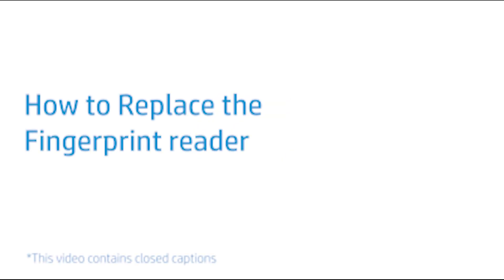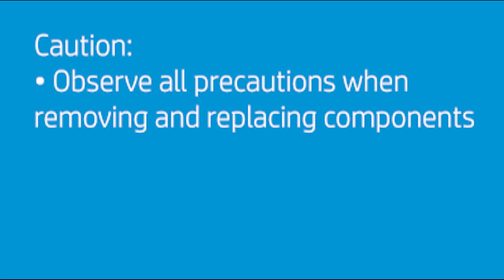How to Replace the Fingerprint Reader. CAUTION! Observe all precautions when removing and replacing components.